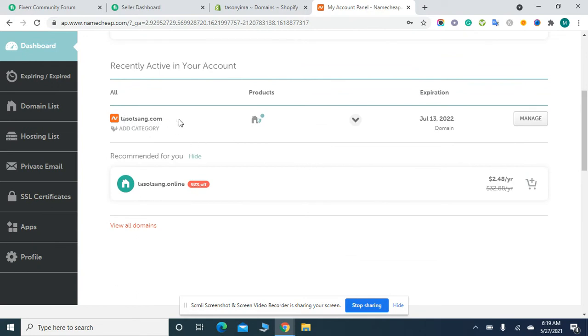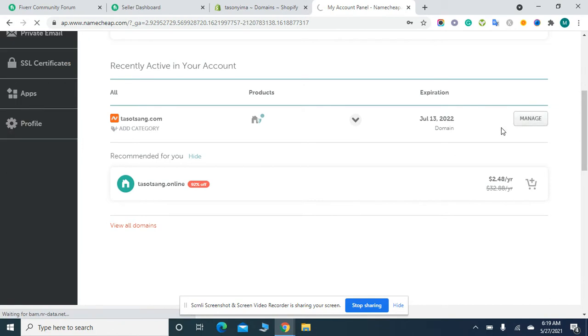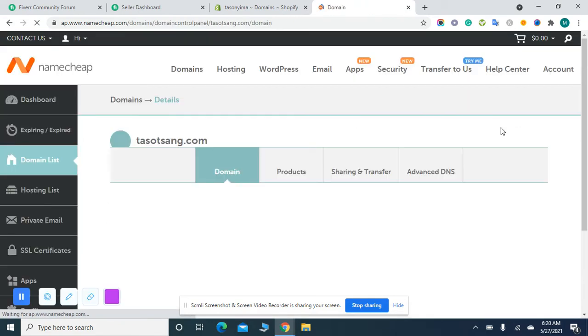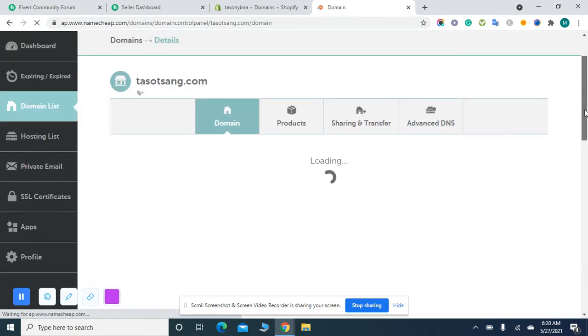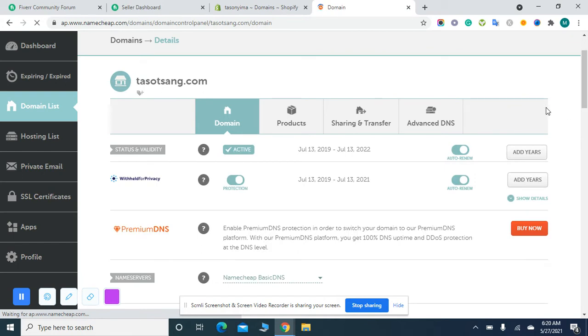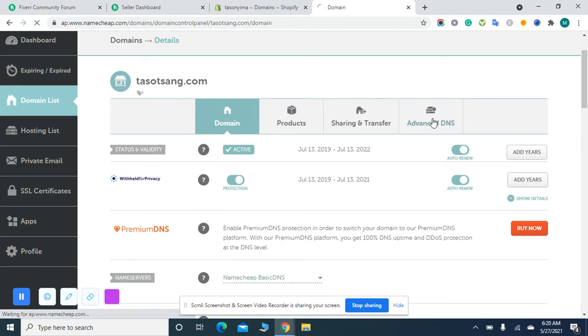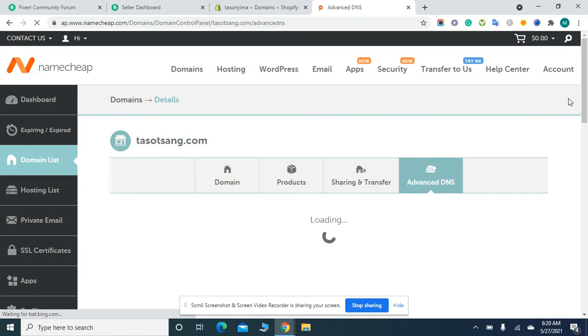This is the purchased domain. You have to click on Manage. Then a page will open. After opening this page, you have to click on Advanced DNS.